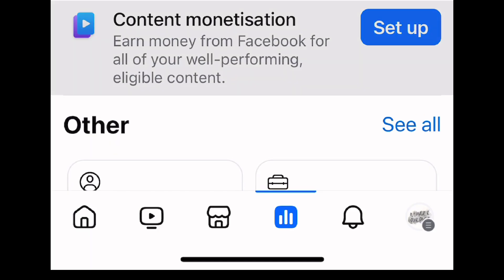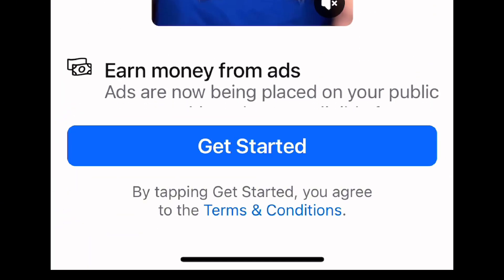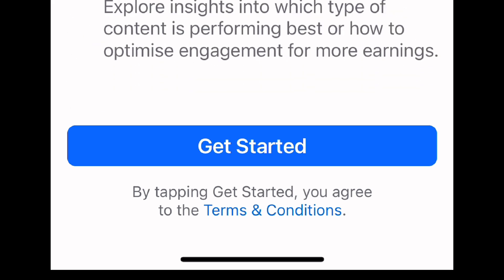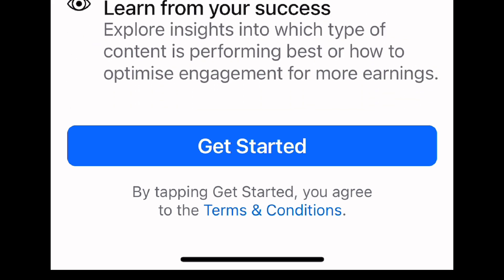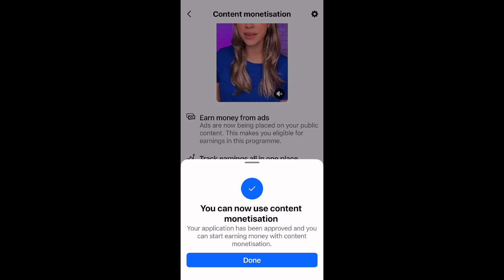I'm going to show you how to move from 'Set Up' to 'Get Started', and from 'Get Started' to how you can now earn on Facebook through content monetization. You can see that on my screen I was able to do this, and I'm going to teach you how to do it.